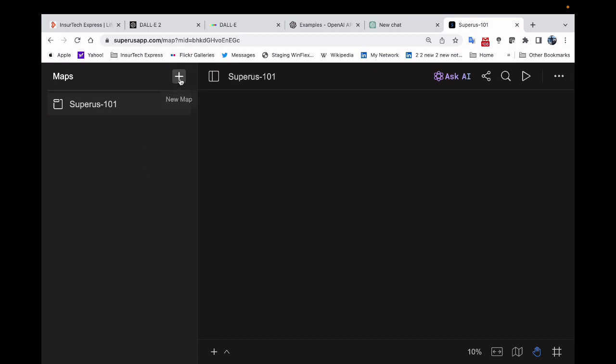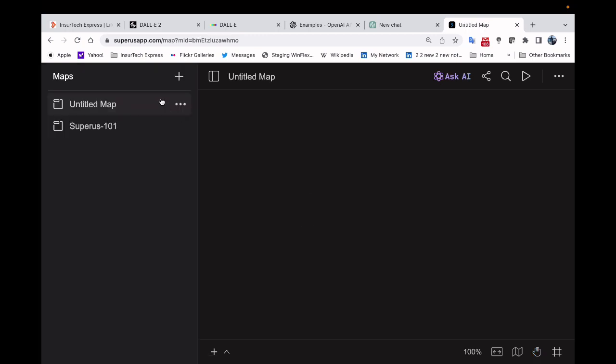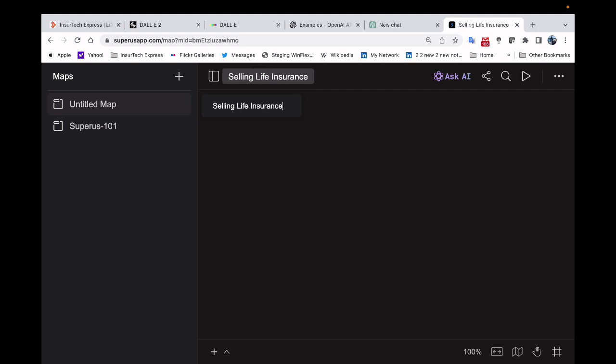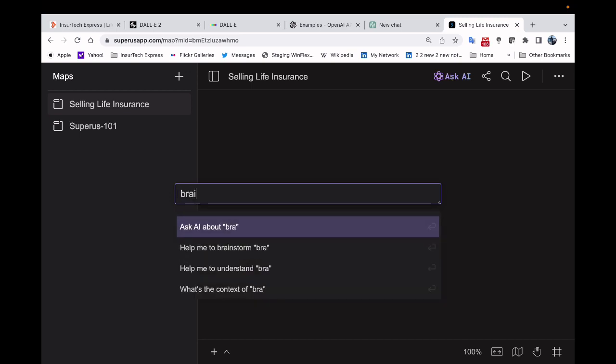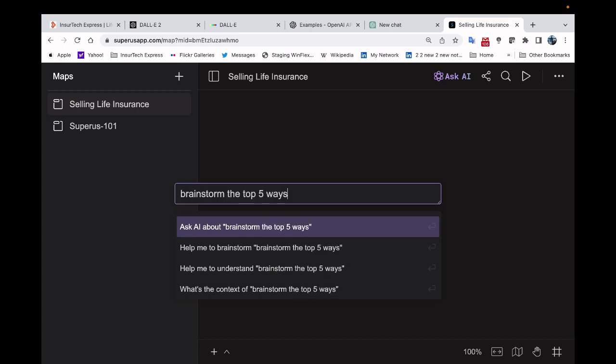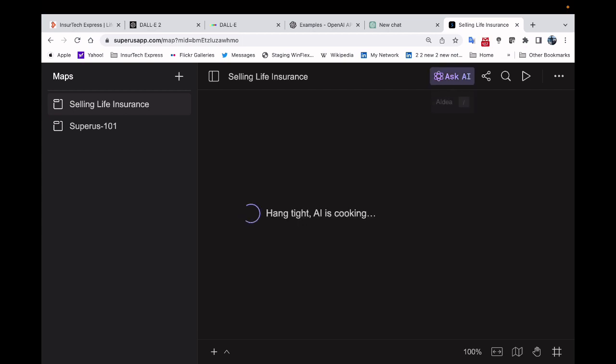So I'm going to go ahead and create a new map and I'm going to call it selling life insurance. And then I'm going to ask AI the same thing that I did ChatGPT: brainstorm the top five ways to sell life insurance. It says hang tight, AI is cooking and this may take a couple of minutes, but it's going to build the mind map.